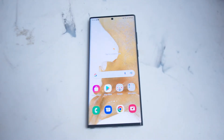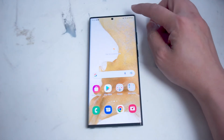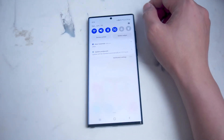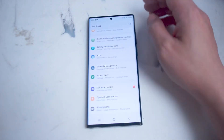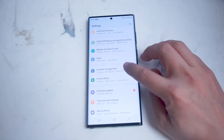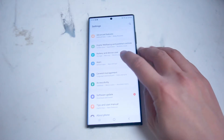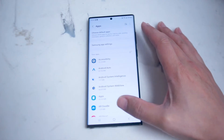The first thing you want to do to change the notification sound for Snapchat on the S22 Ultra is to go into your settings. To do so, swipe down from the top right of the screen, hit the settings gear, and then scroll down in your settings until you see Apps.